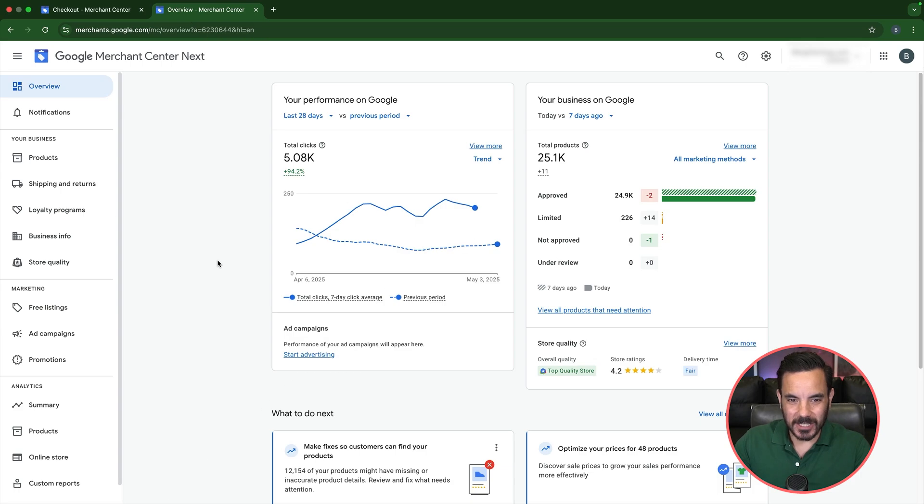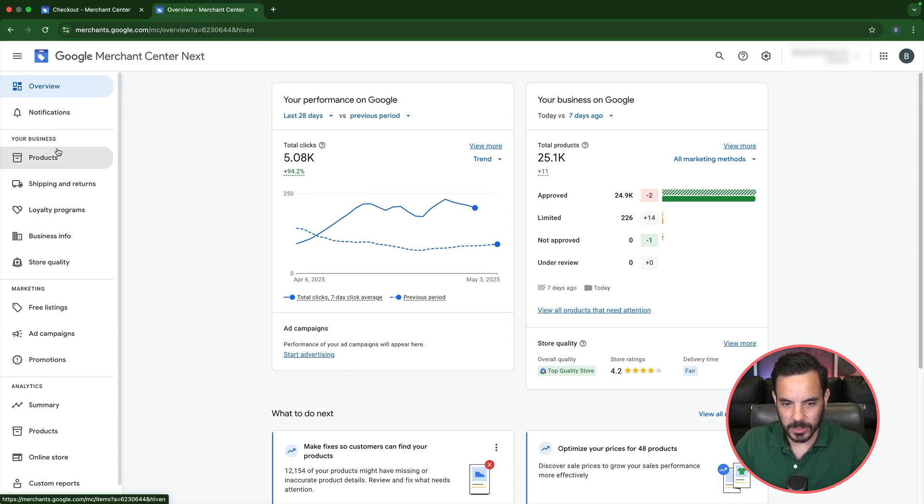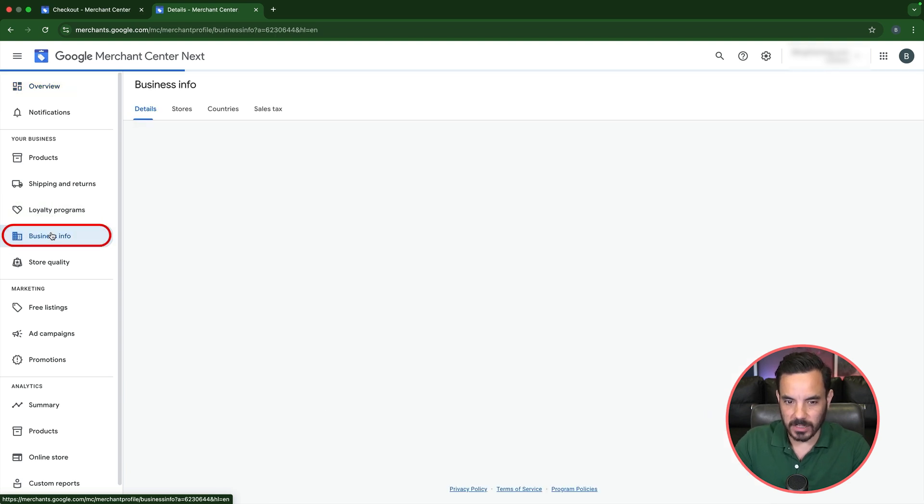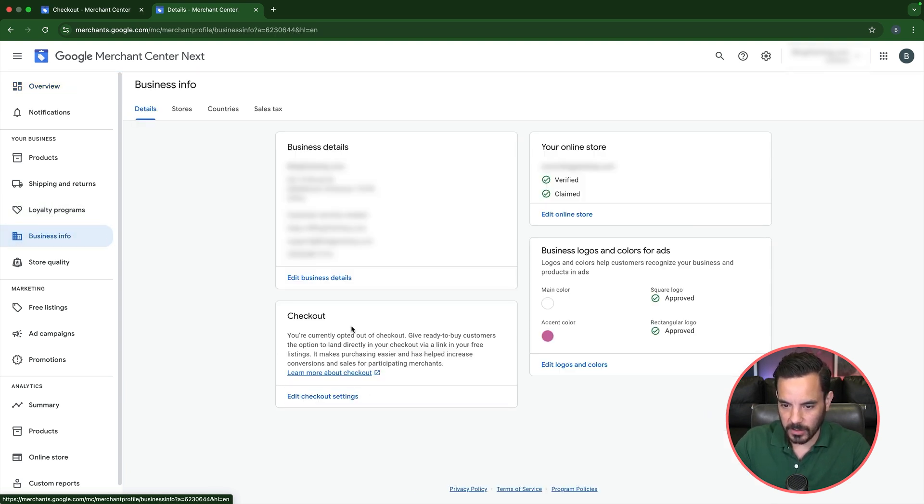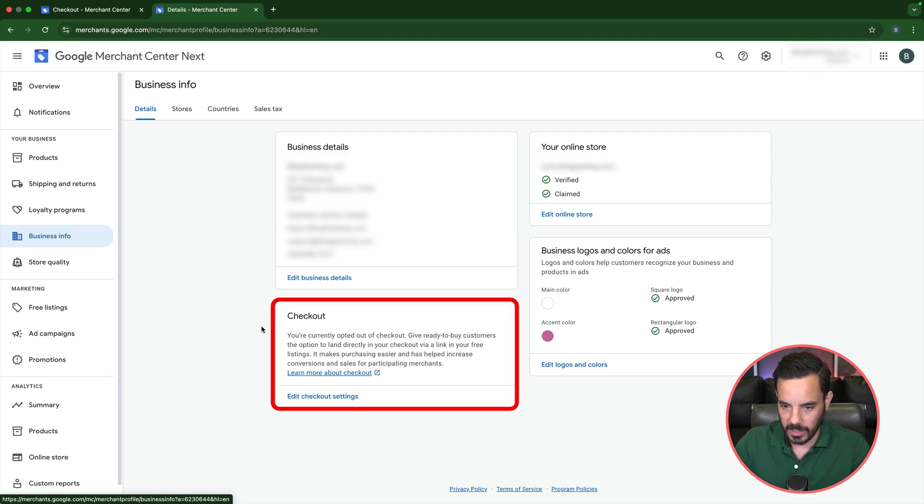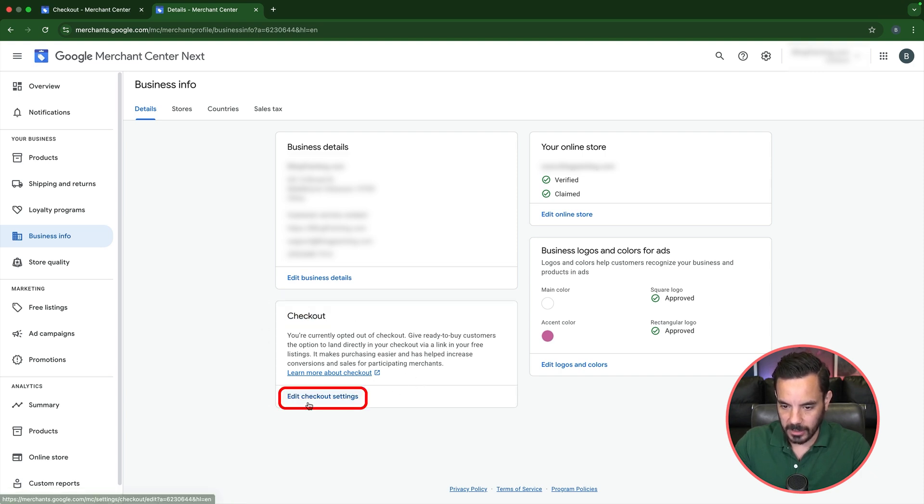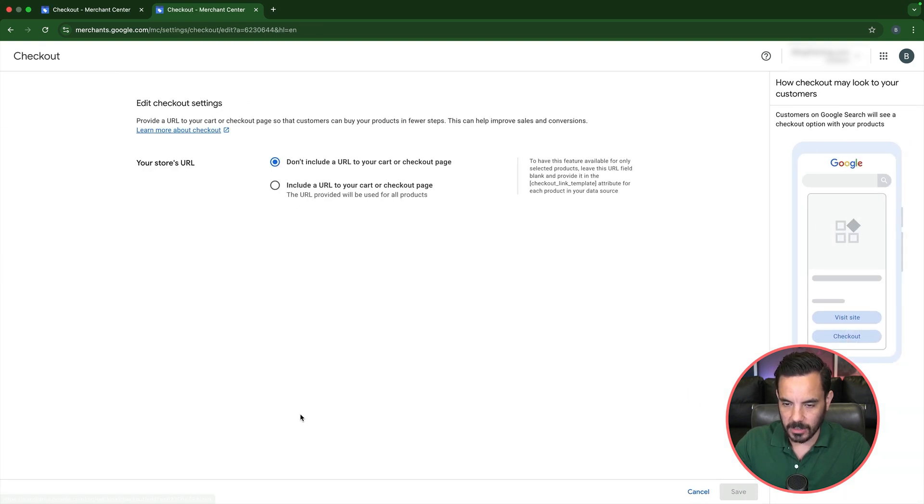All right guys. So to set this up, you're going to want to be inside your Google Merchant Center account, and then you're going to want to come down here to the business info section. When you click on business info, you are going to see this box down here that says checkout. Click here to edit your checkout settings.